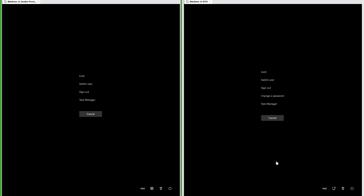Let's compare the Control+Alt+Delete screen. In Insider Preview the cancel button is square; in RTM the cancel button is rounded.